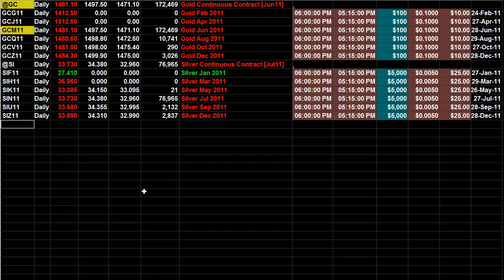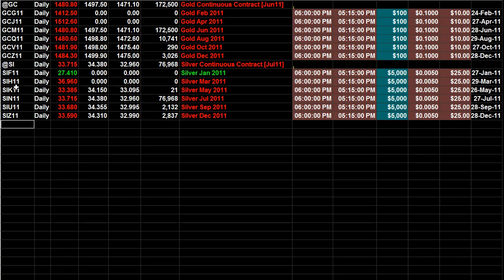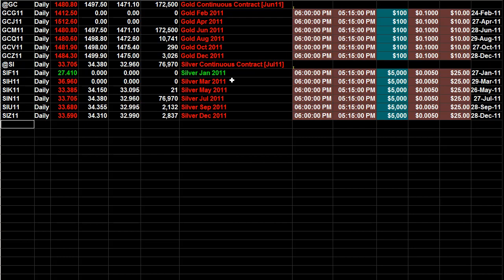So first you gotta know what months they trade. Silver trades F, H, K, N, U, and Z. Now all that means is, and this is the 2011, so if you're looking at this video and it's a different year just change the year.